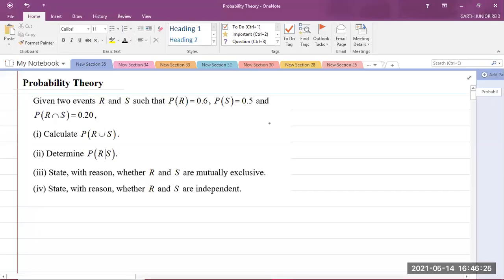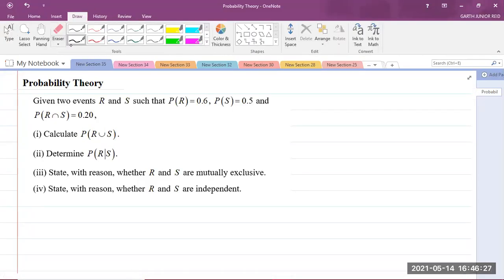Good day, everyone. I am Mr. Garth Reed, Student Ambassador at the University of Technology Jamaica and Mathematics Teacher in Training in the School of Mathematics and Statistics.